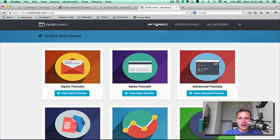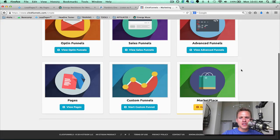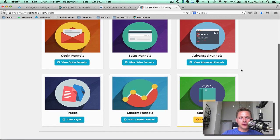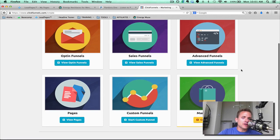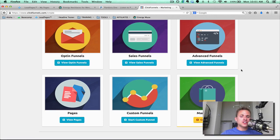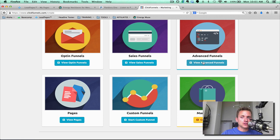Alright, so I'm going to go down to My Funnels. I'm going to click Create a New Funnel, and as you can see there's a ton of different funnels. You have Opt-in Funnels, Sales Funnels, Advanced Funnels, Pages, Custom Funnels, and a Marketplace that's coming soon.